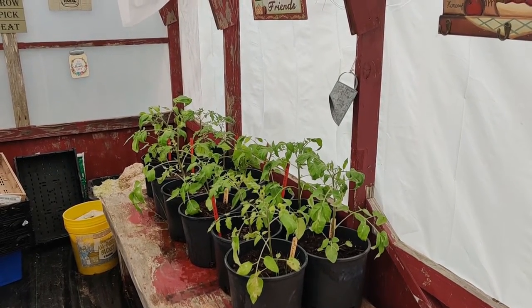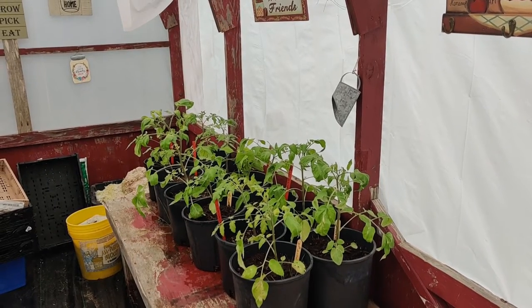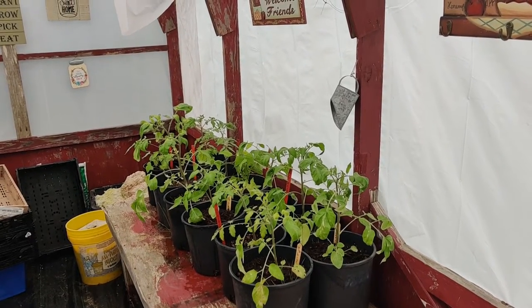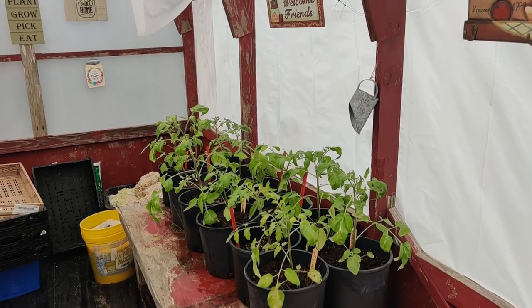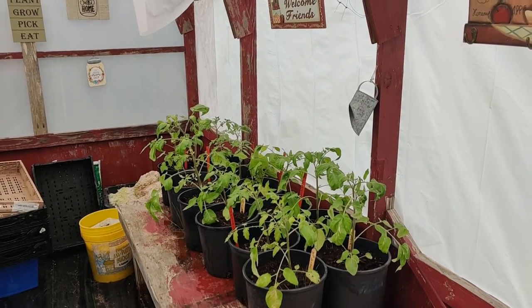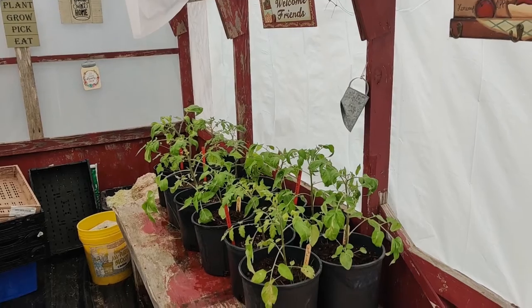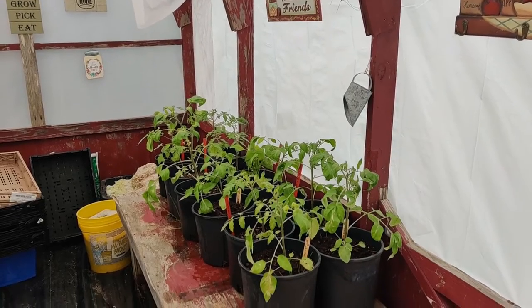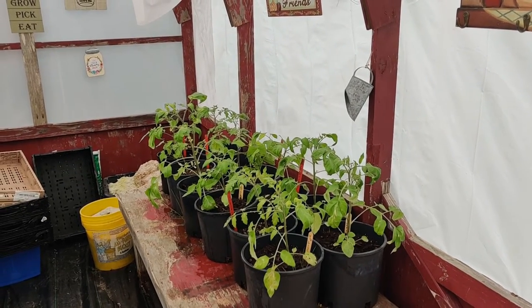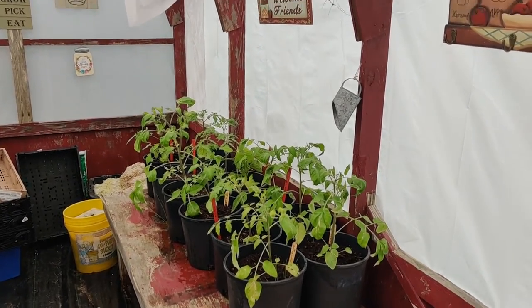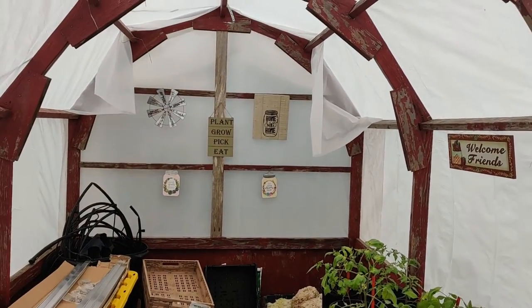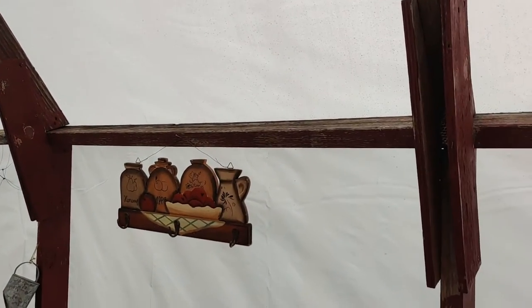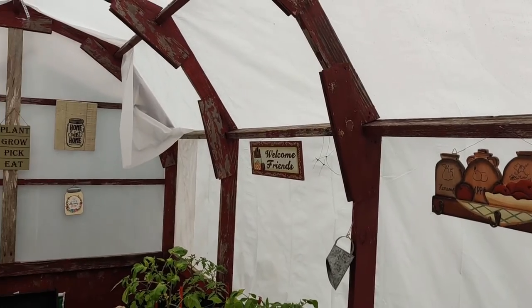So I finally decided I transferred them over into some little three inch pots. They really perked up and took off. And then I moved them into this. You can see my wife has been decorating around here. She likes her little signs and stuff.